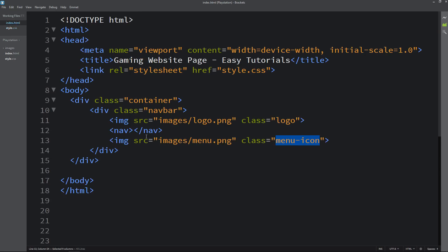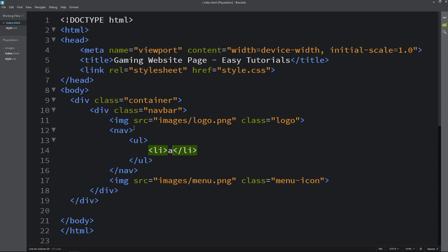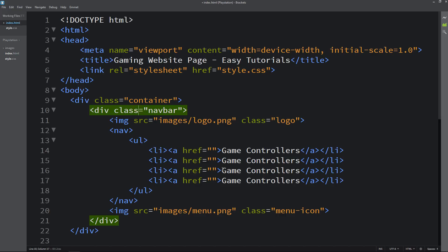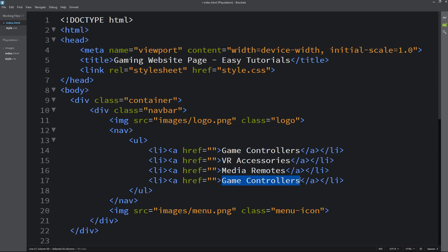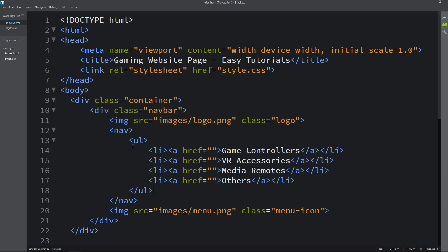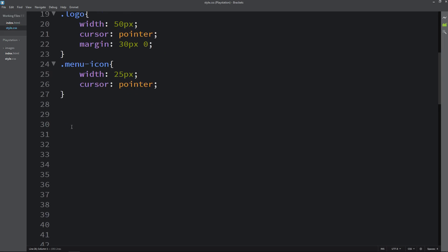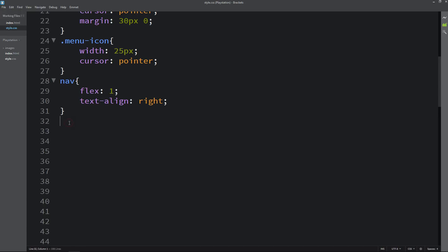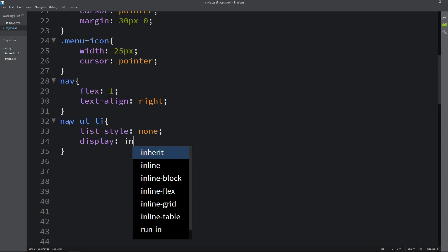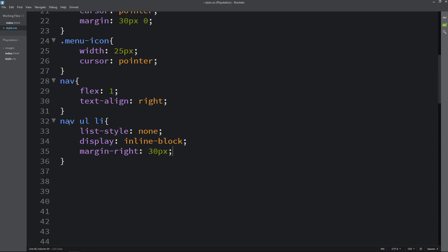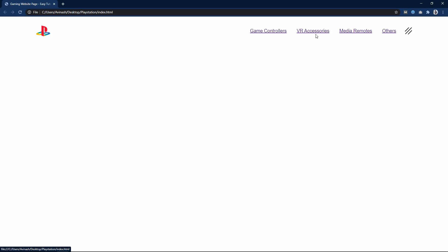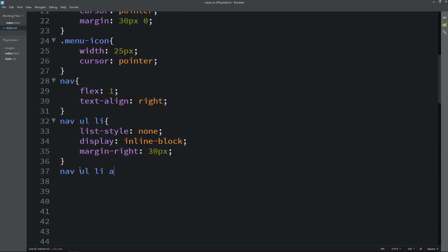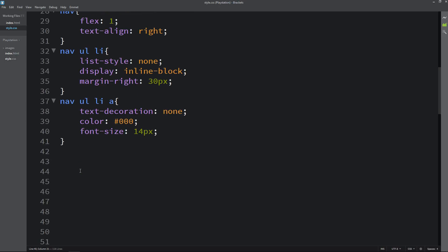Coming back to the HTML file, inside the nav tag we add ul and li elements with anchor tags and link text. Now we have 4 links. In the CSS file, for the nav selector we add flex 1 and text-align right. For ul li, we set list-style none, display inline-block, and margin from the right side. For the anchor tag, we add text-decoration none, and change the color and font-size. The menu is now looking good.